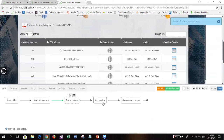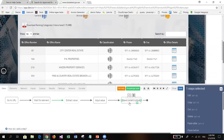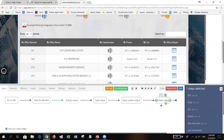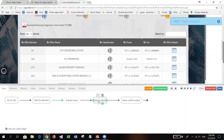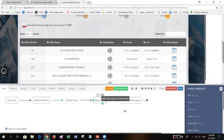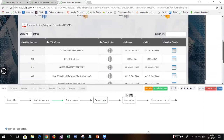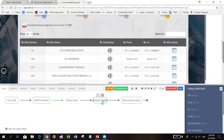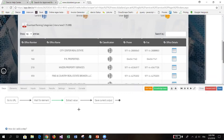To copy a step, select it and choose the copy option, then paste it after the desired step. To move a step, click on it and choose the cut option, then paste it before another step. To delete a step, click on it and choose delete.